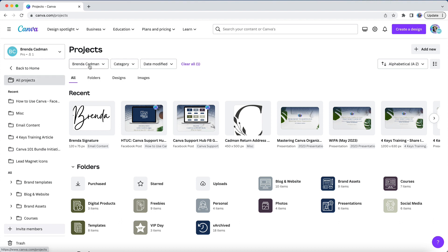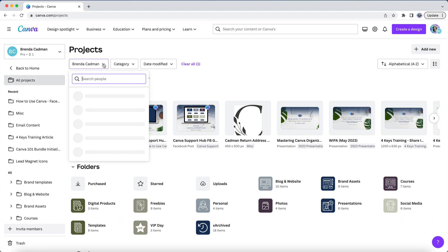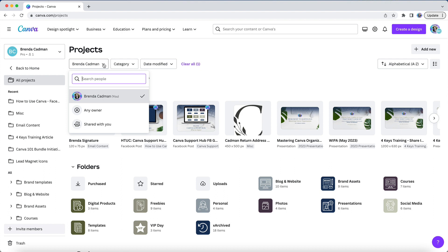And when you're in projects, you will notice some filters available to you at the top of the page under the project title. The first filter enables you to change which designs and content you see in your projects area.